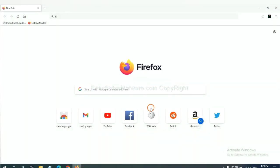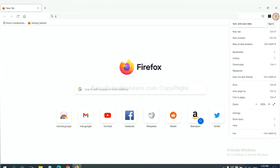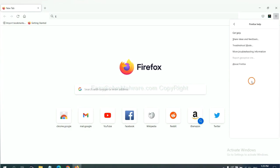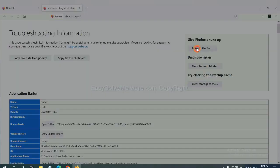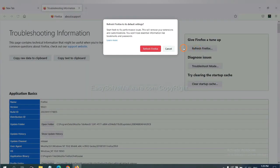On Firefox, click menu, click help, click here. Now click refresh Firefox and click here.